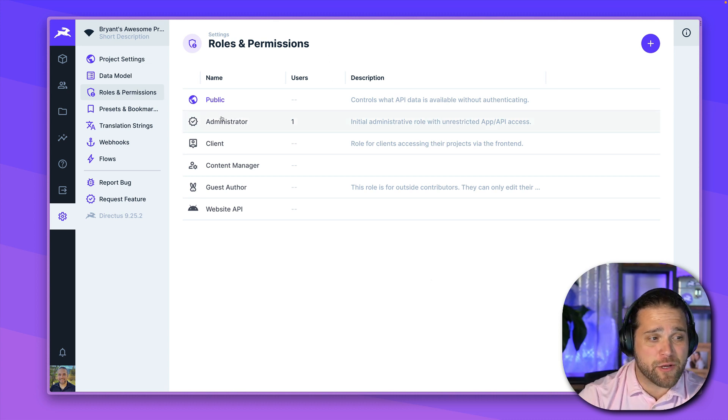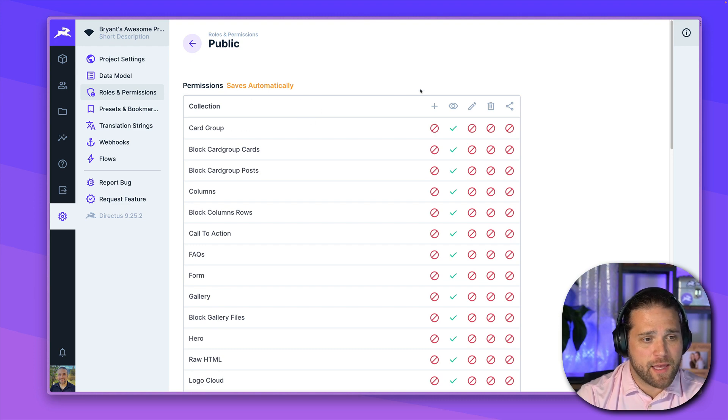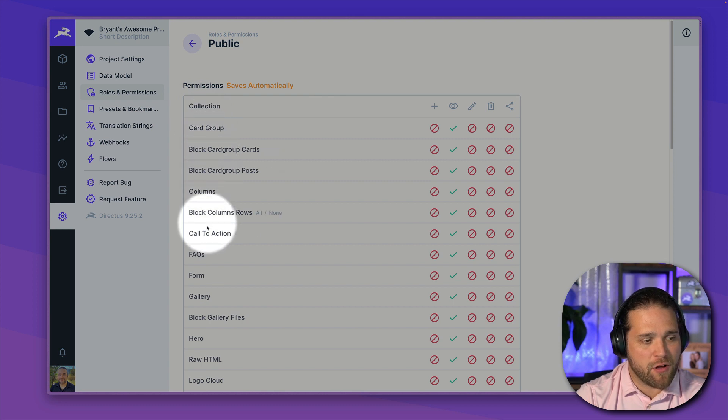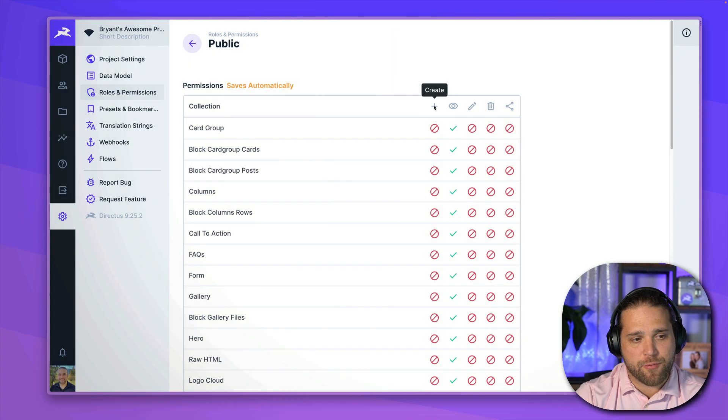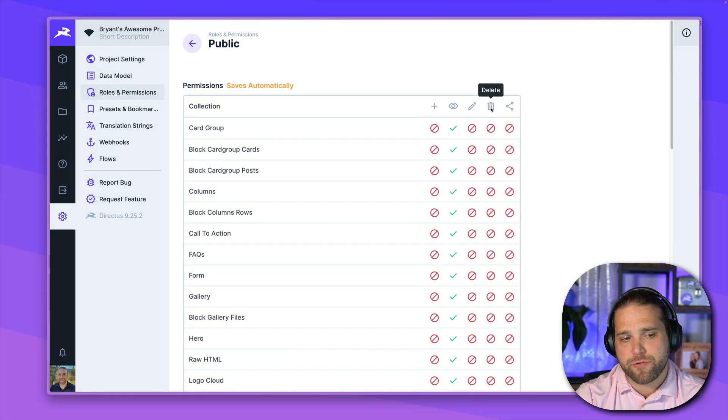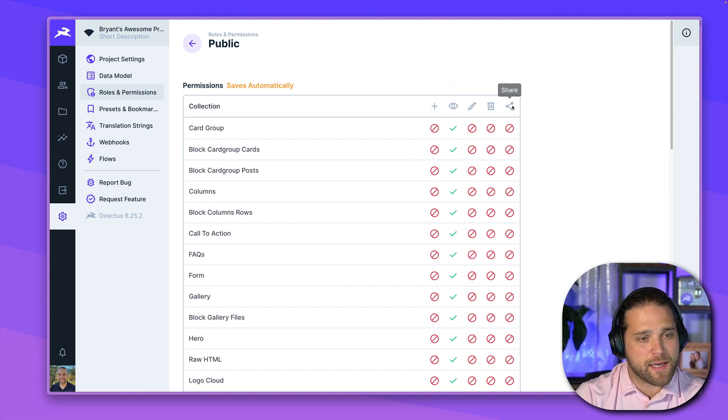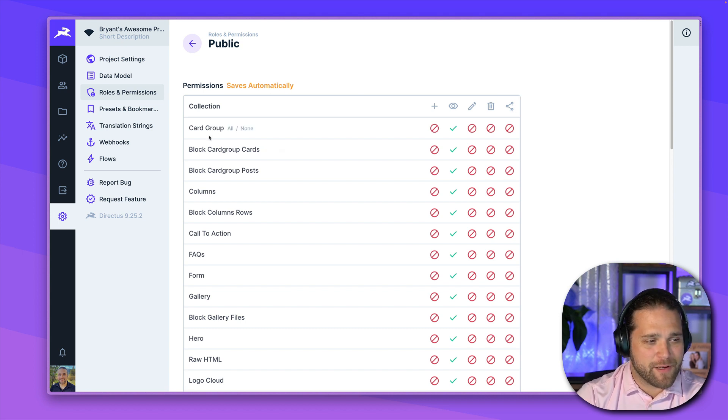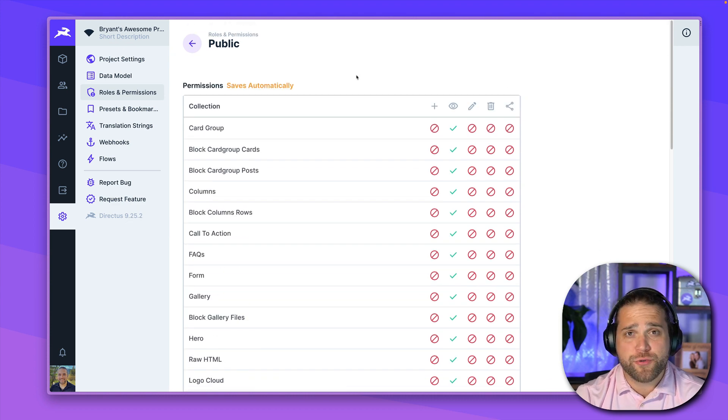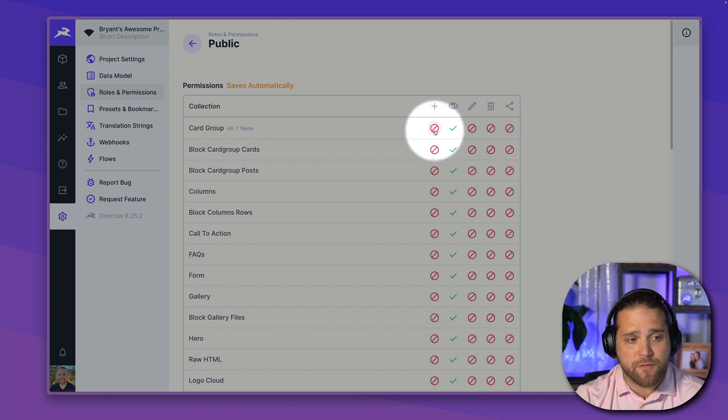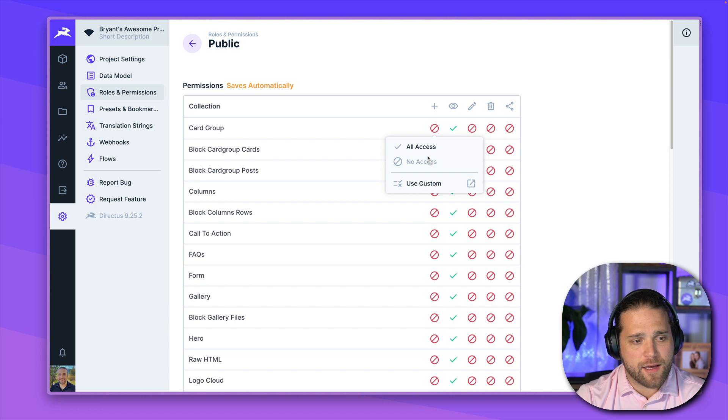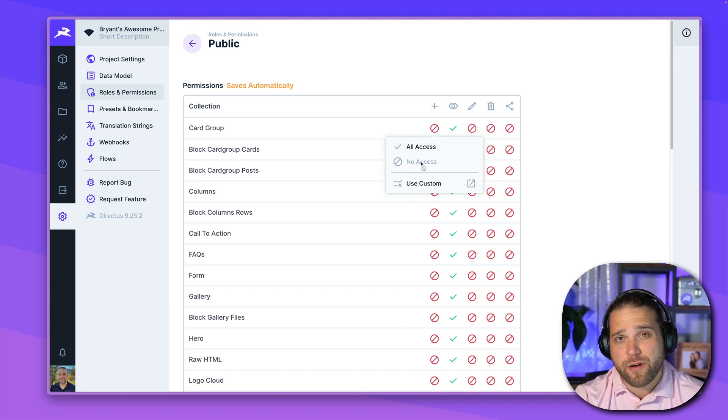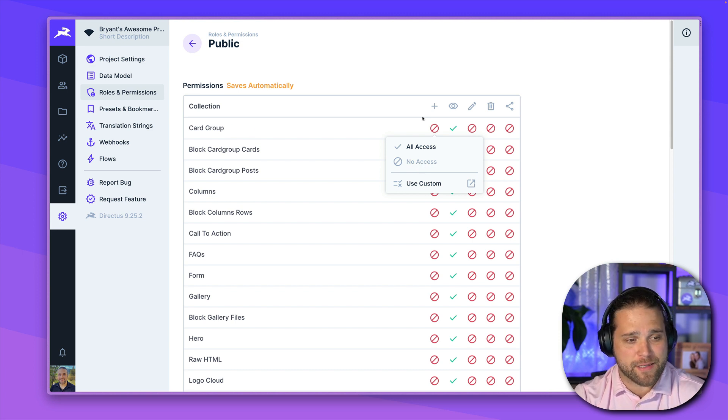First, let's cover the public role together. So I'll just click into the public role and then we are greeted by all of our permissions. Over on the left, we have all of our different collections within our project. On the right, we have all the different operations. And you can mouse over the icons to get a nice little tooltip. So create, read, update, delete, and plus share. That's the plus S in CRUD plus S. And then we have a list of all the different collections. To change the permission settings for each collection, you just simply mouse over the button for that individual operation. In this case, create. And I can give all access, no access, which is the default. The public role, every single collection defaults to no access.